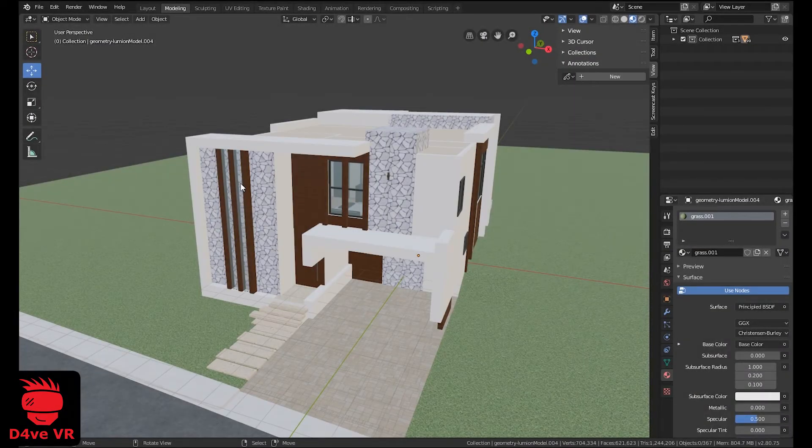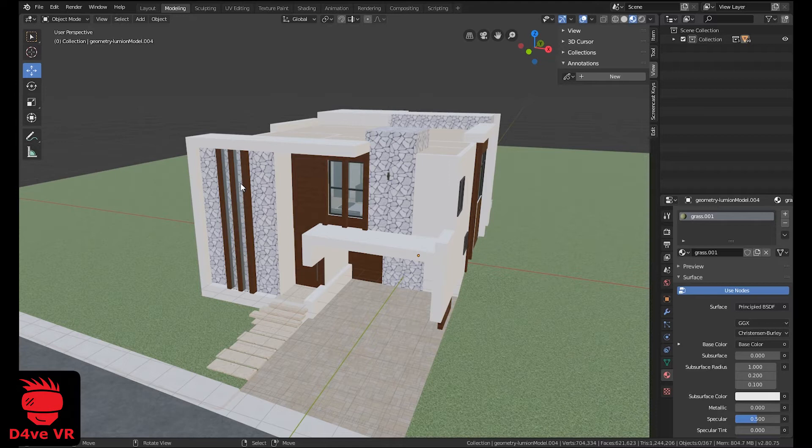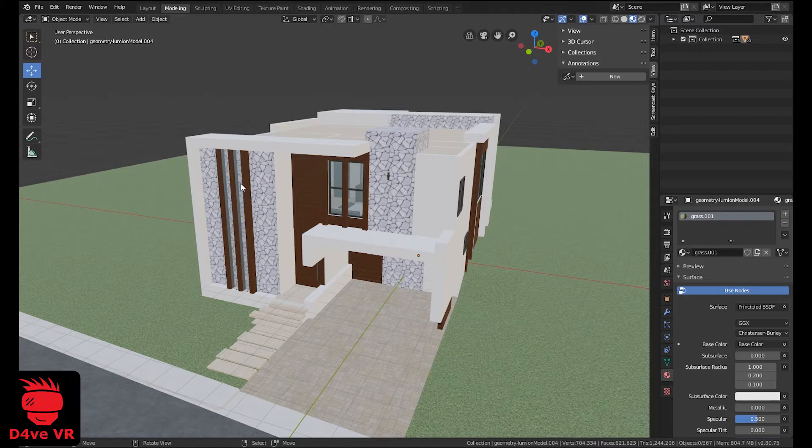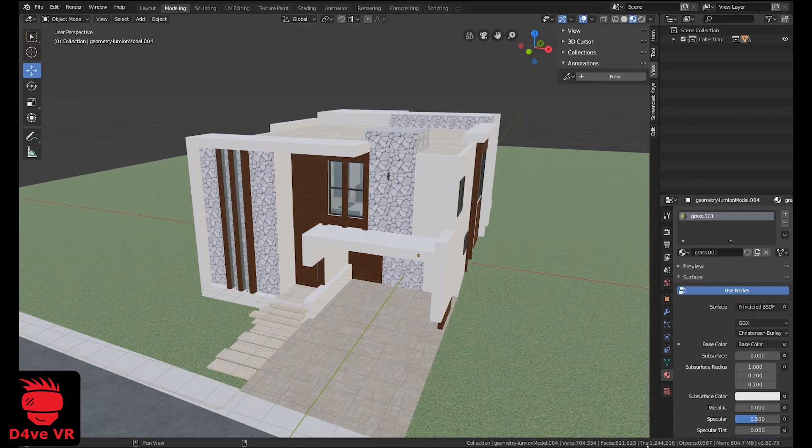The maximum size of your environment depends on your PC. I am using a GTX 1060, 16 GB of RAM and an i7-3820. I can use environments with less than 2 million triangles. If I import an environment with more than 2 million triangles, the VR experience is very slow.